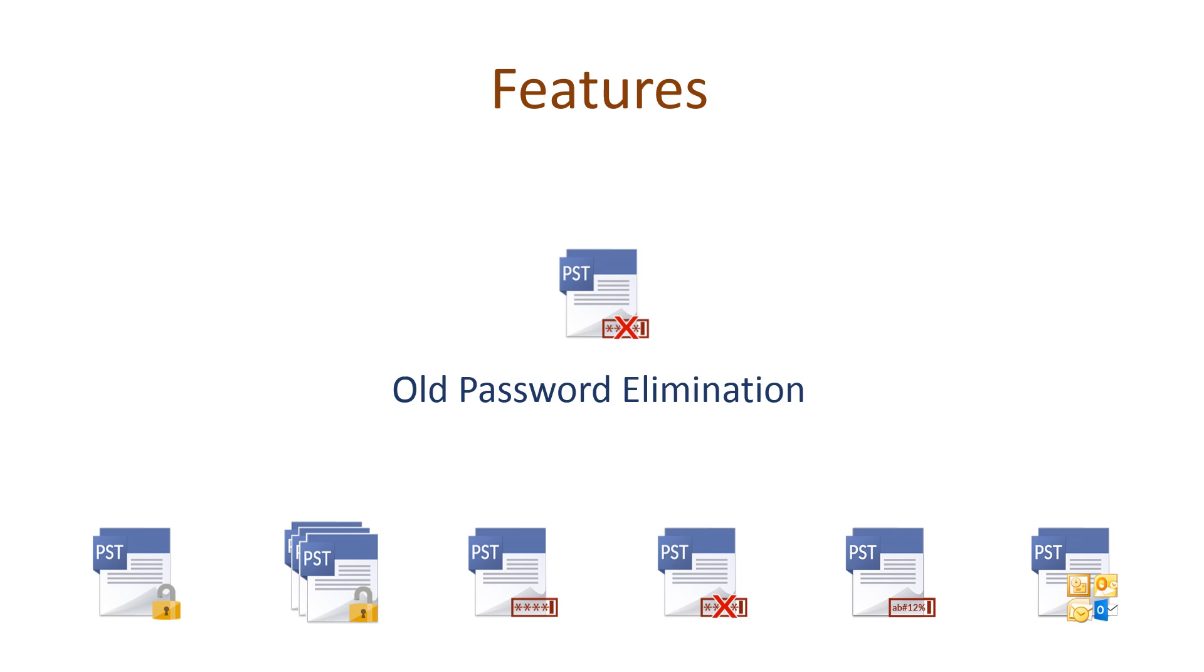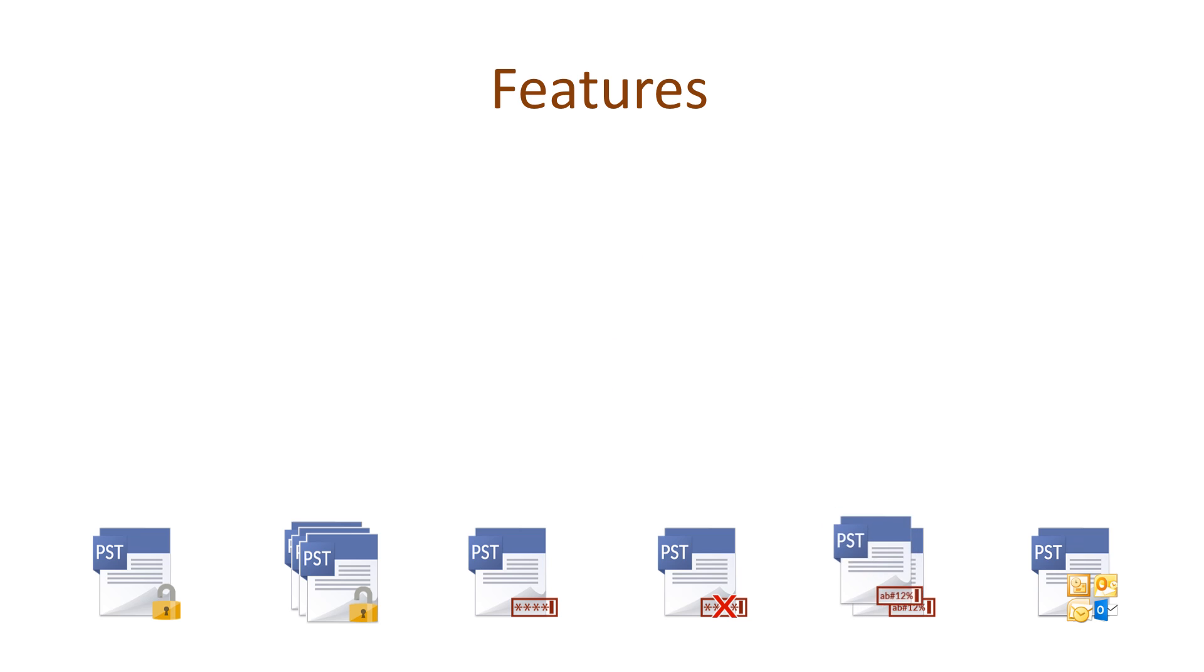Once the old password is removed from the selected PST file, you can save the unprotected PST and apply a password of your choice.